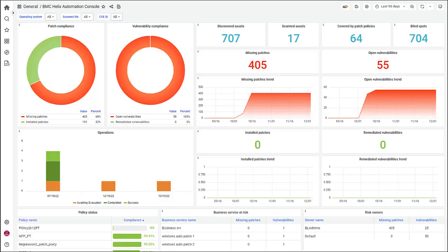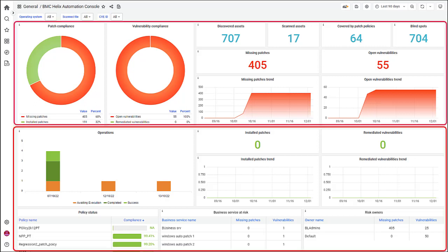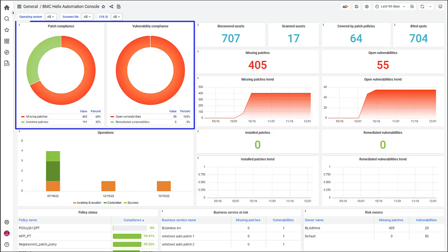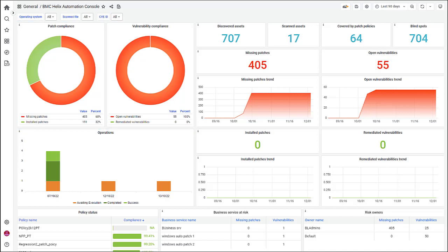Now, let us look at the out-of-the-box dashboard for BMC Helix Automation Console where you can see data in two parts. In the first part, see the patch and vulnerability compliance data for the assets in the TrueSite Server Automation which is the endpoint manager.